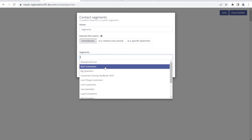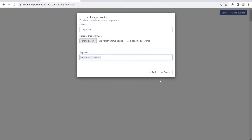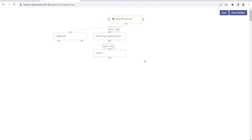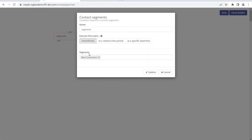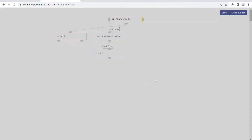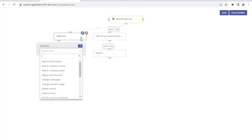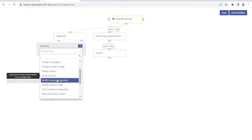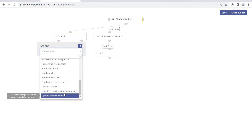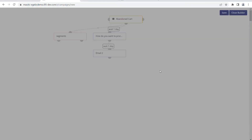In the condition we can check what the abandoned cart segment is. If the abandoned cart is related to a segment - and the segment is 'best customer' - then we want to take some specific action. So if the cart is abandoned and this customer whose cart is abandoned is also a best customer, then we want to send some other email to them or perform some other option.